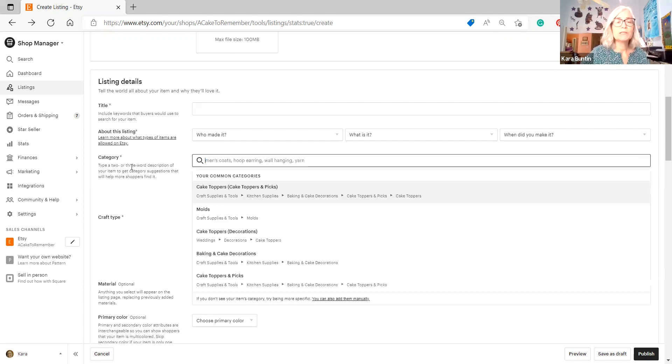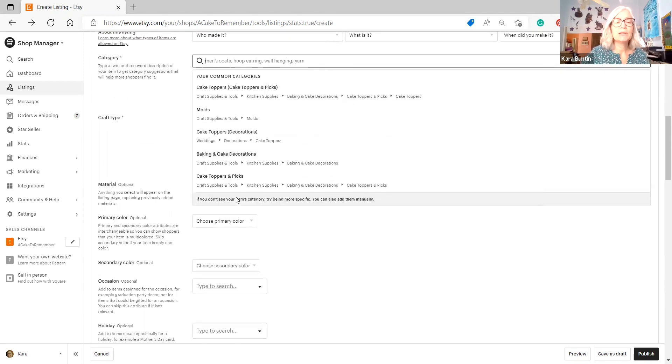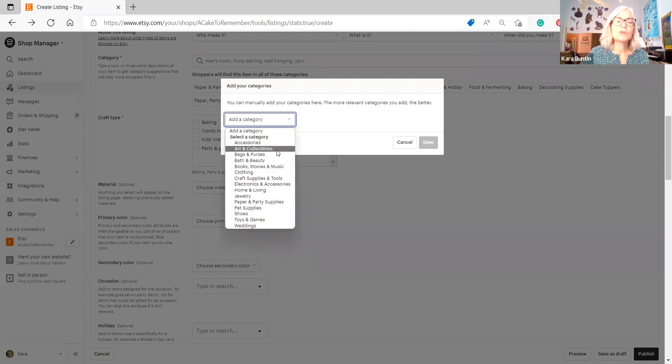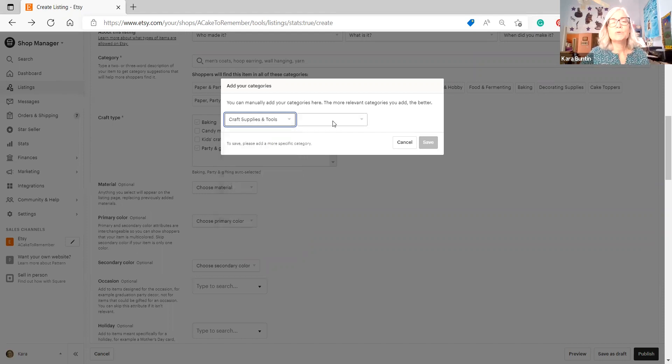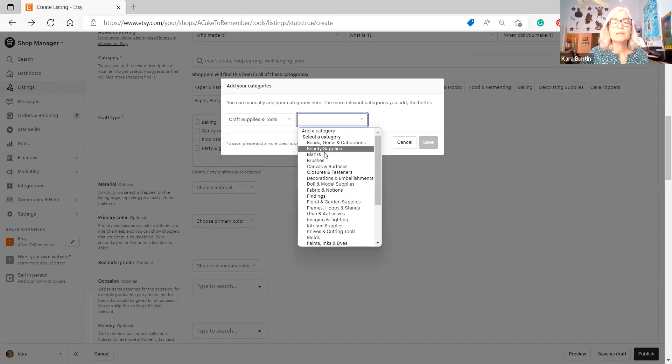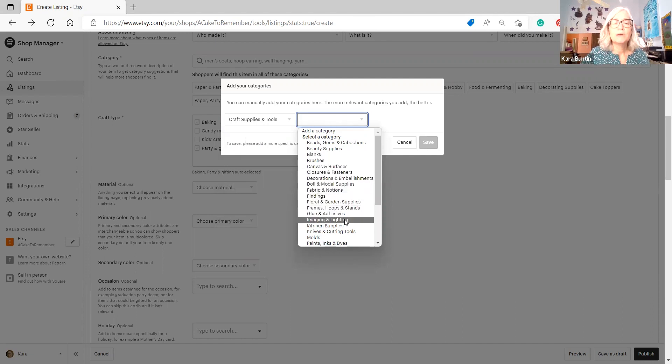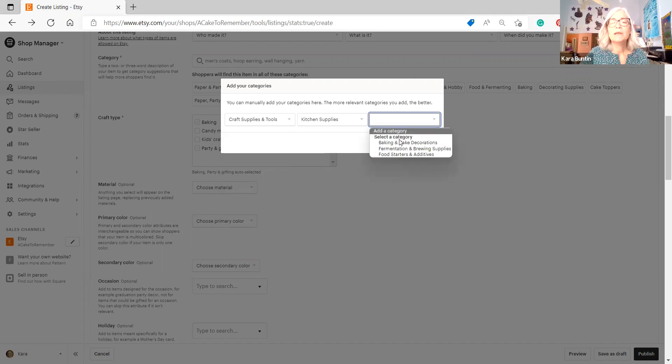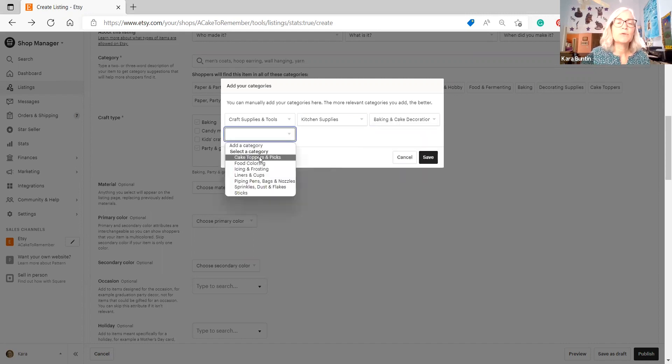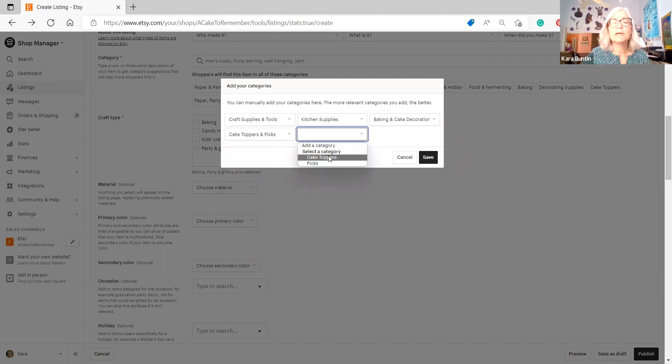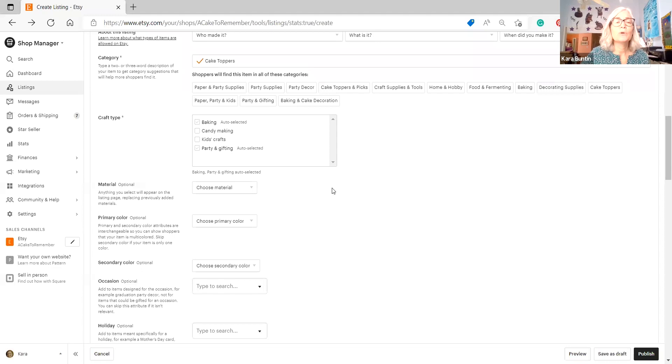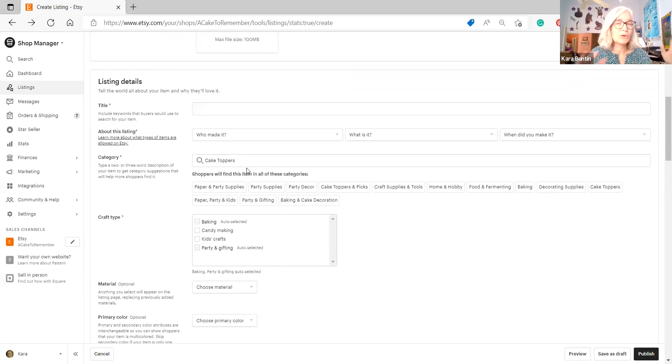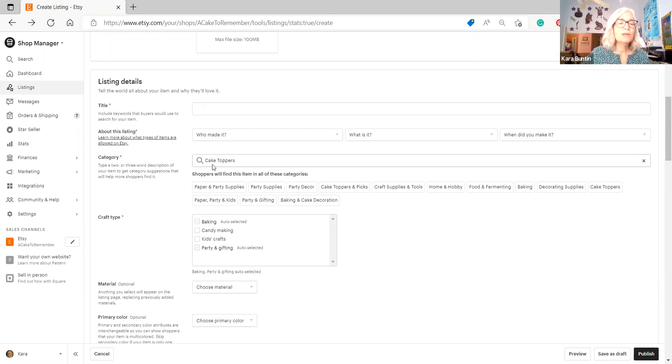Now let's say that I wanted to add it myself because it does say down here, if you don't see your items category, try being more specific and you can add them manually. Sometimes this works, sometimes it doesn't. And if you're not sure, you can go and kind of mess around with this and see if it works. Let's do mine, craft supplies and tools. And then you open this box up and let's see, kitchen supplies. I think it's kitchen supplies and baking and cake decorations. And then there's another subcategory, cake toppers and picks. And then there's another one, cake toppers, and that's the end. So if I save that one, it basically puts the same things in that it just had. So it has the same choices because this is pretty much the same category that it just gave to me to choose from.